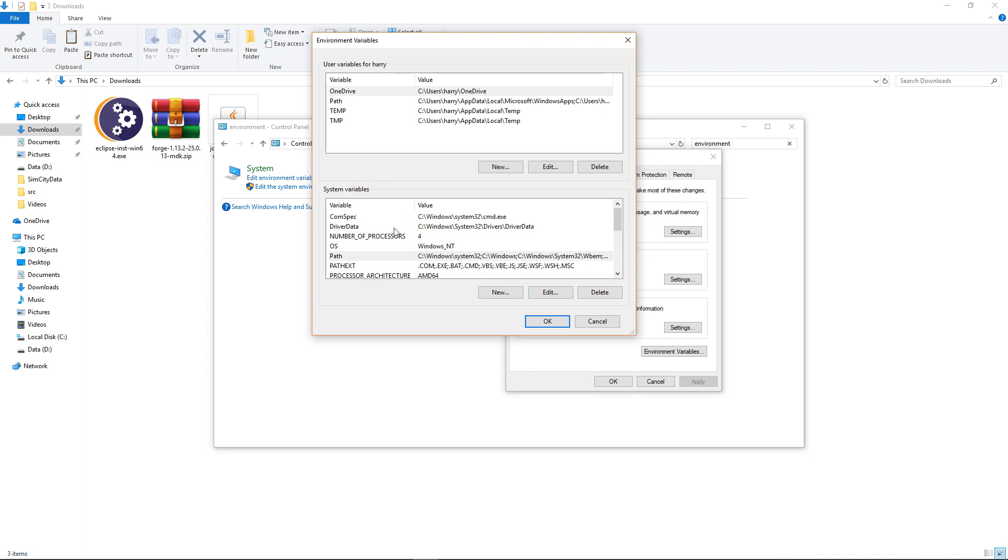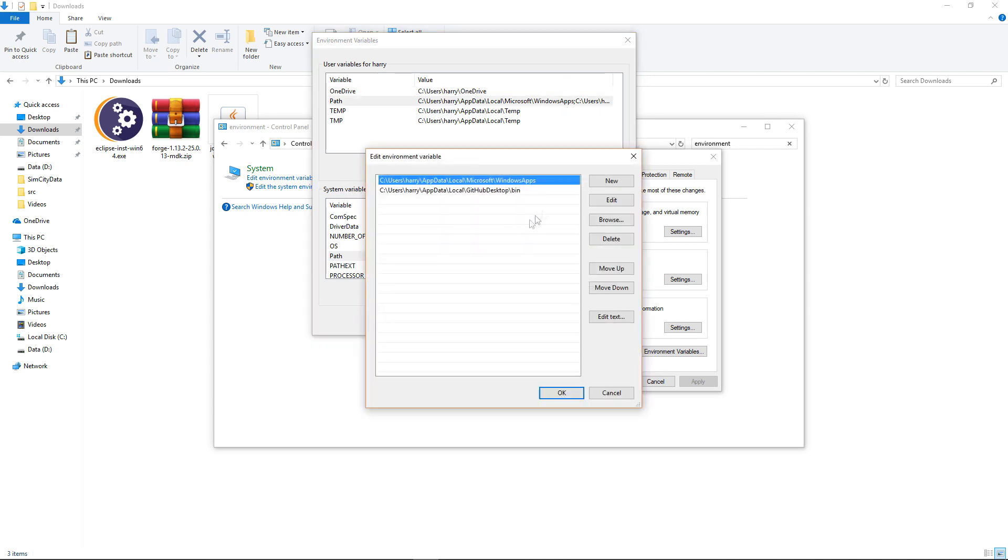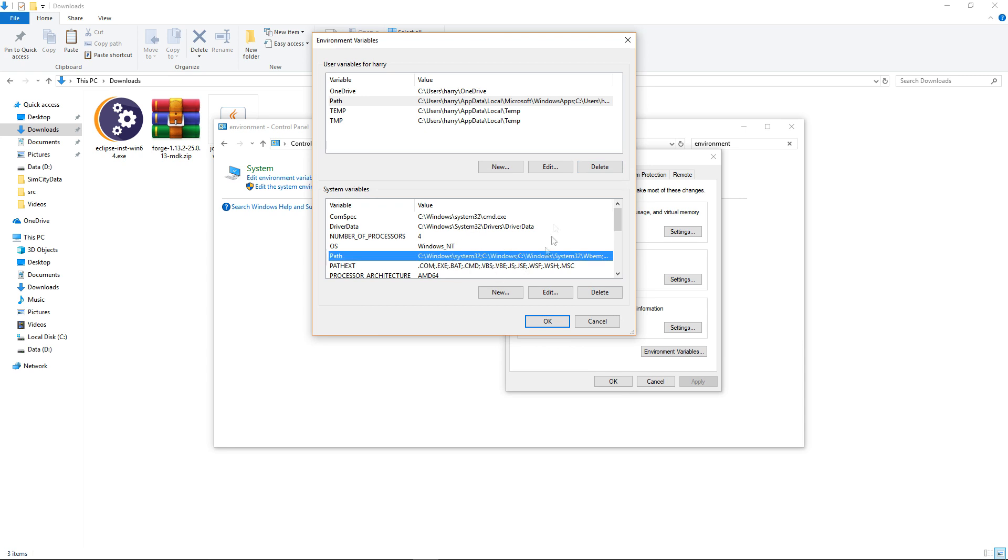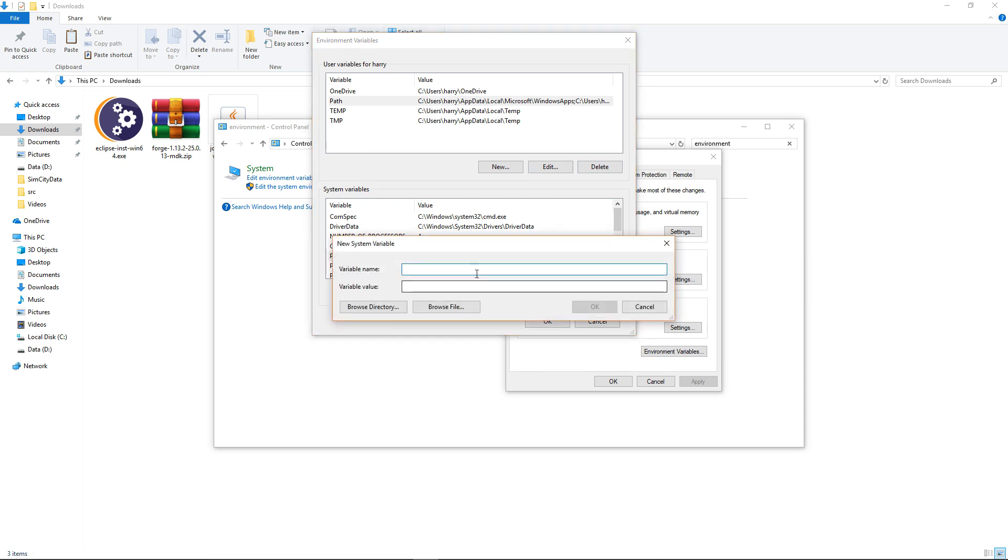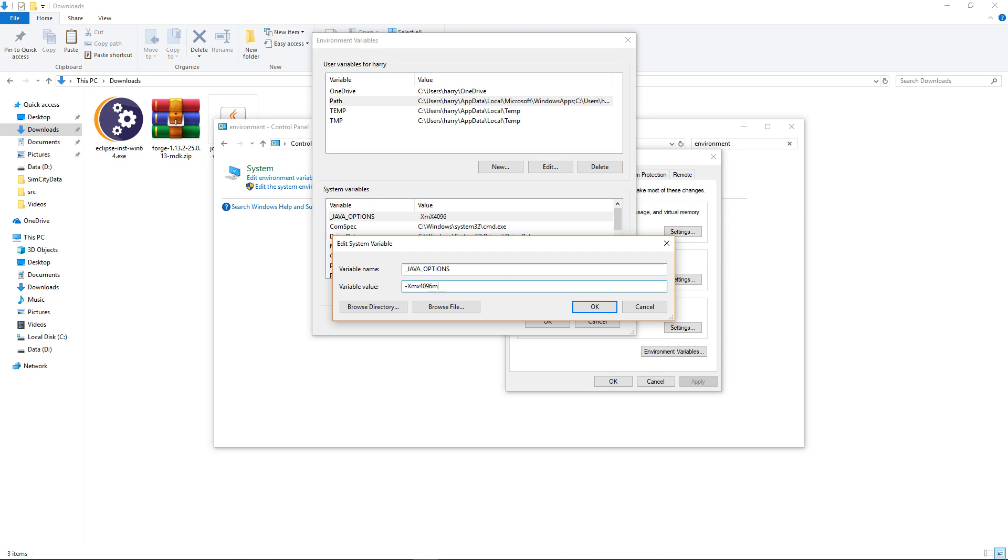So down here in system variables you're going to need to create two new system variables. So click new, you're going to want underscore Java underscore options all in caps and in the variable value you're going to want dash x mx and then a number of megabytes. So for me I'm going to put 4096 m and this refers to 4096 megabytes also known as 4 gigabytes of RAM and this is how much it will use when running Java applications. You can make it larger or smaller depending on how much RAM your system has. Obviously don't put it as the full value or that will break your system. Put it around half of your memory. I've got mine as a quarter because I have 16 gigs. This will help with the installation process and will make it run smoother. So click ok once that variable is declared.